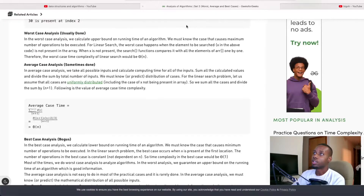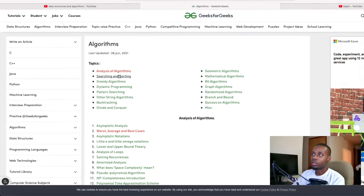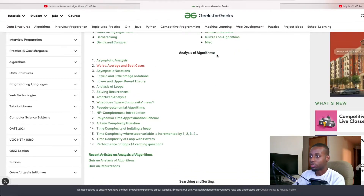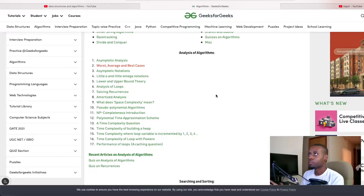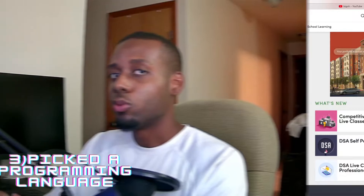GeeksForGeeks is also a great resource for Big-O — they have a whole section dedicated to it. You can learn about all the different time and space complexities and the trade-offs between time and space. Make sure you master that. Spend some time on it, get good at it, and then you're in pretty good shape to continue with your preparation.